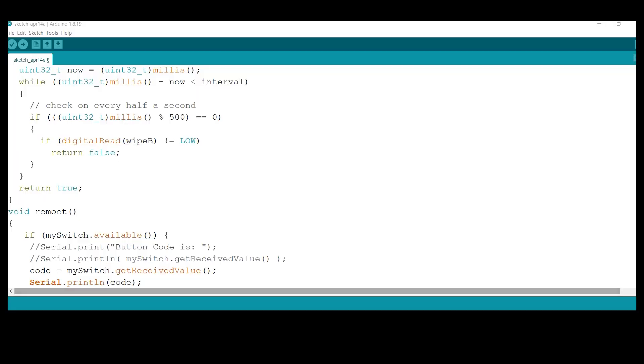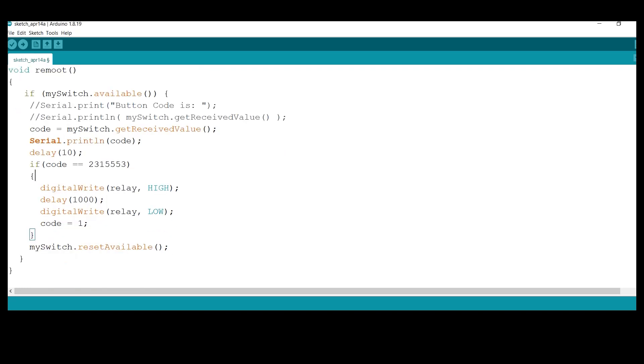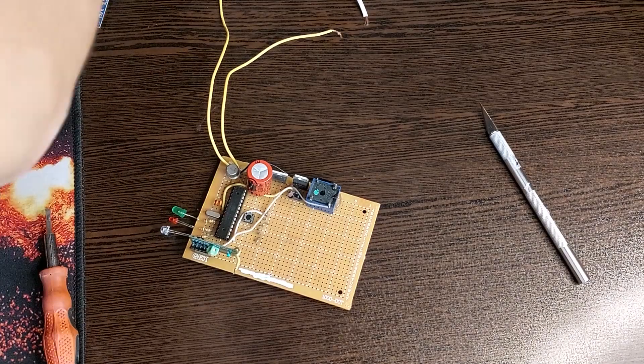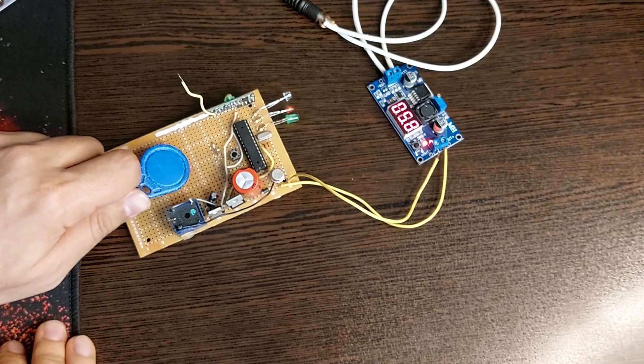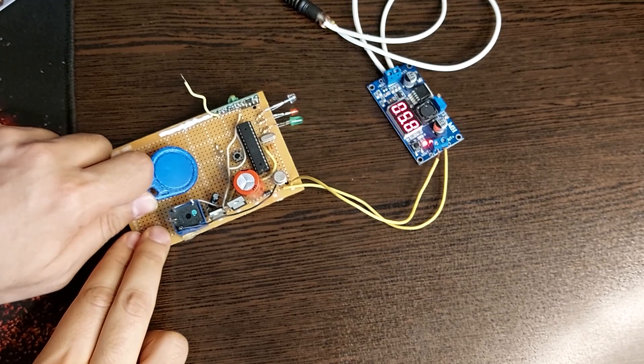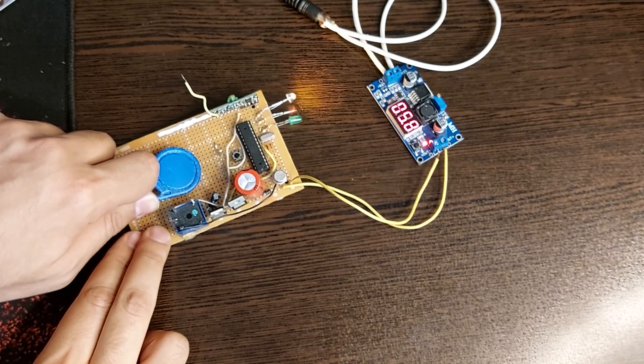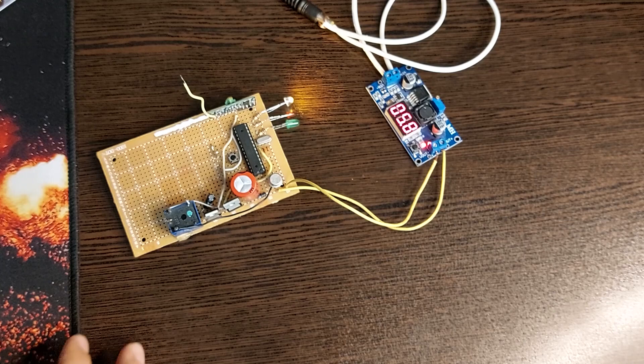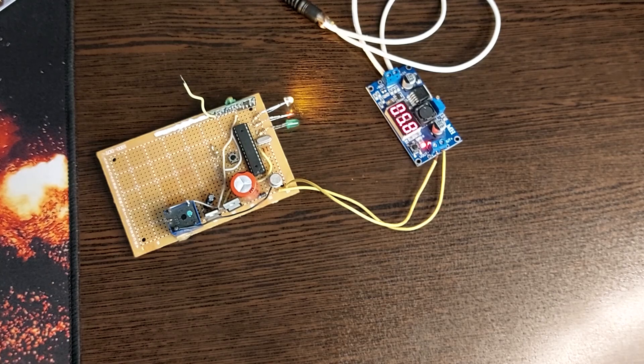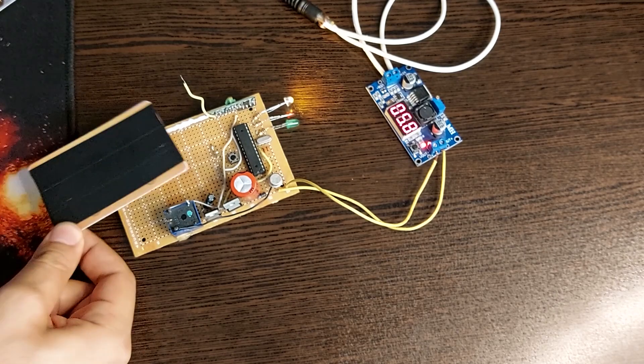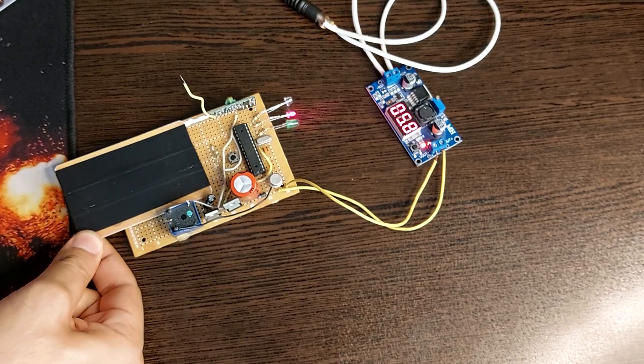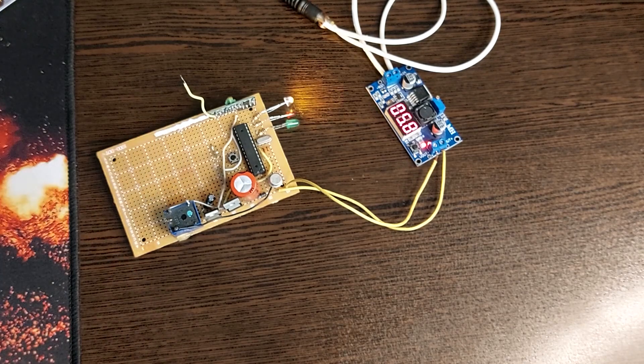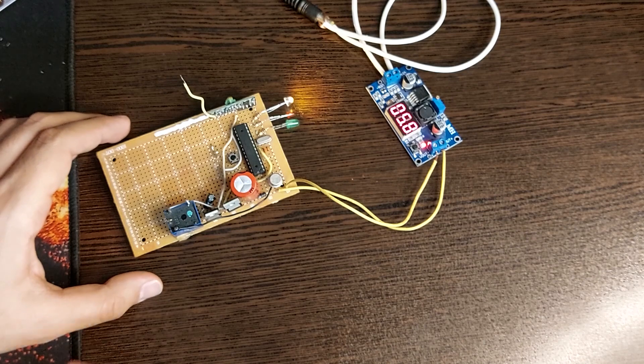After getting the codes, define them in your program. Here I connect the circuit power and introduce one card as master. If I bring the master card close to the circuit again, the circuit will go into the program mode. Here I can introduce as many cards as I want to the device.